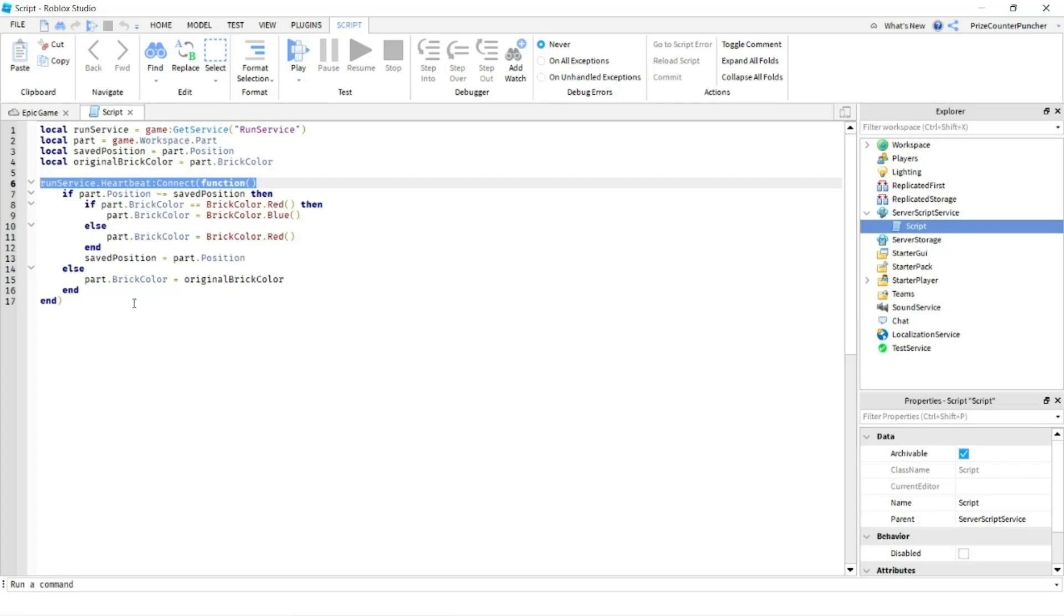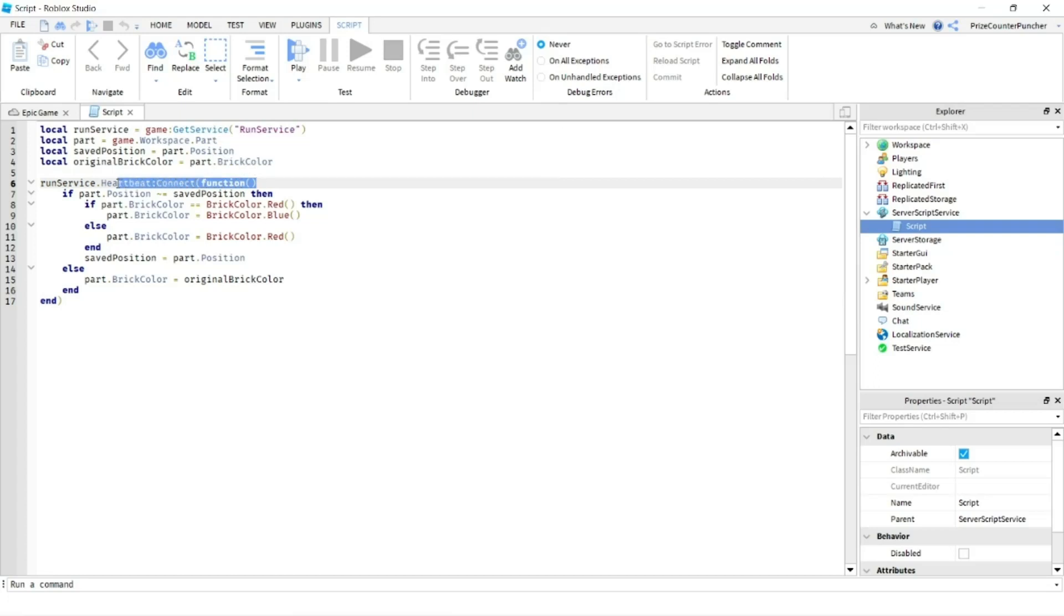And inside your function, you can do whatever you like. If you have seen our prior tutorial, we have used the while wait instead of the Run Service. And I will explain later why it's better to use the Run Service heartbeat than to use the while wait.